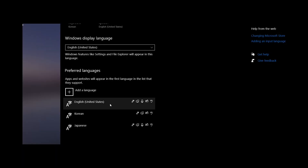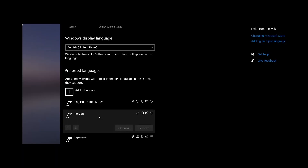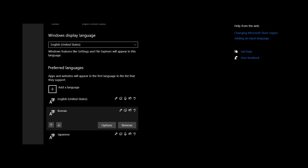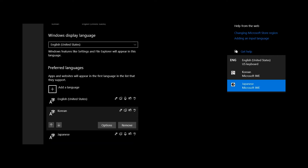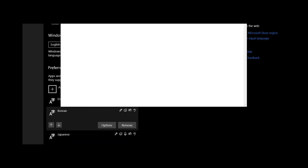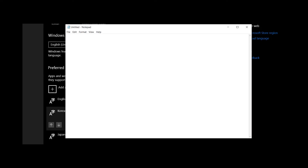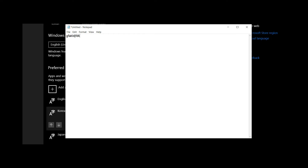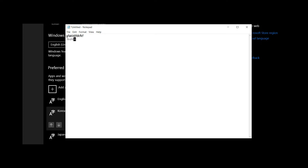Once you install the language, you can select which language to type by pressing the Windows key and the space bar at the same time. If you still cannot type Korean letters, then press the language conversion button, which might be right next to the space bar.